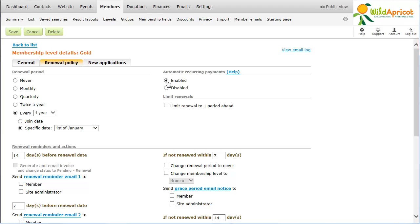You can limit renewals to a single renewal period ahead and control when members can renew. If you check the Limit Renewal to One Period Ahead option, then members cannot renew an infinite number of periods into the future. With this option enabled, you can also choose to limit renewals to a certain number of days or months before the membership expires.